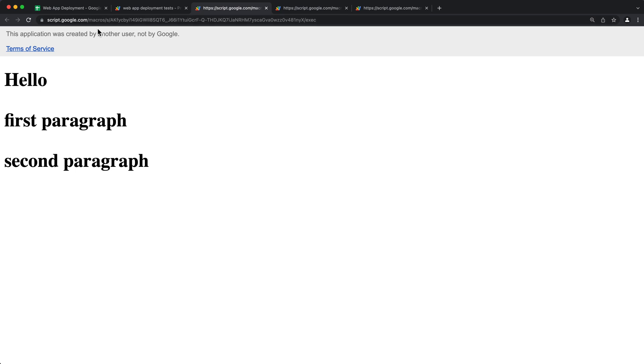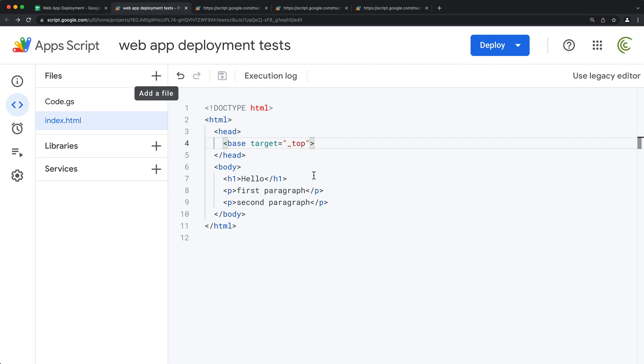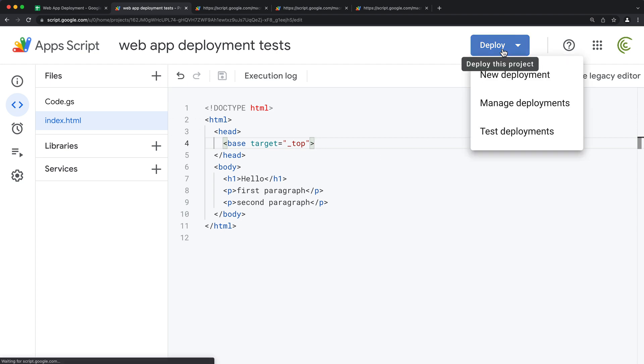So if I want the link to stay the same as this one, this one right here, I can go under deployments and go under deploy and do manage deployment.